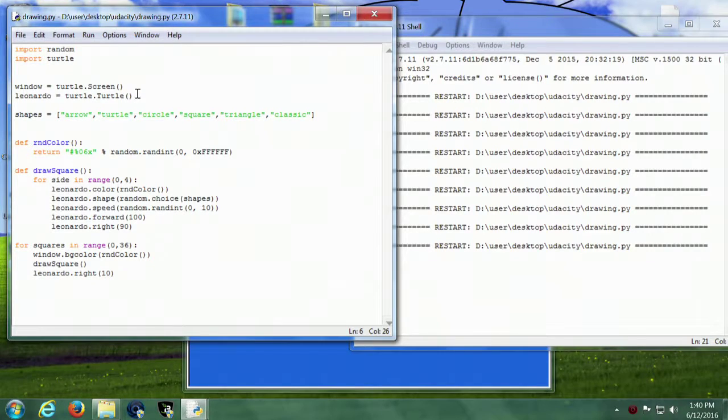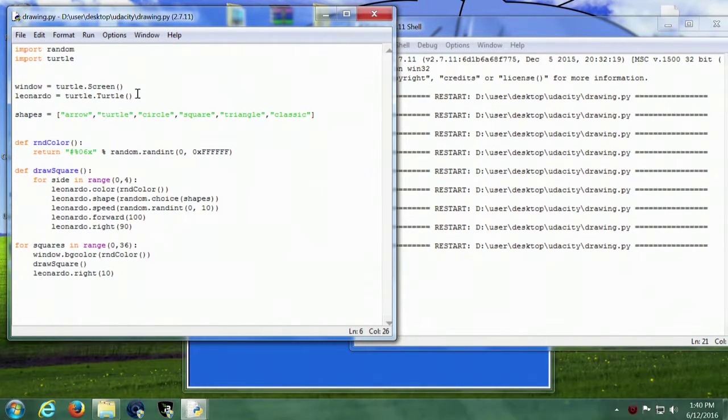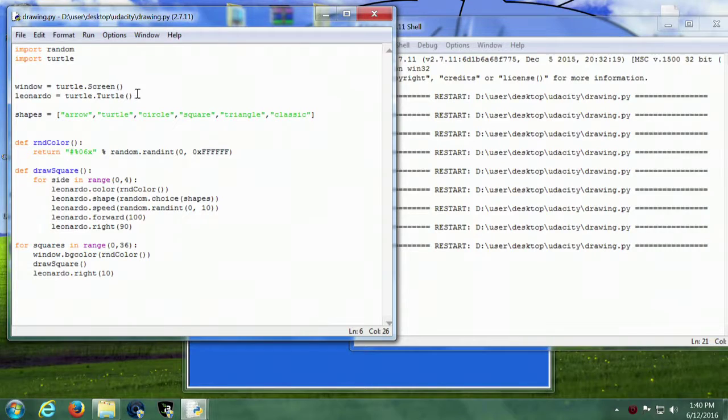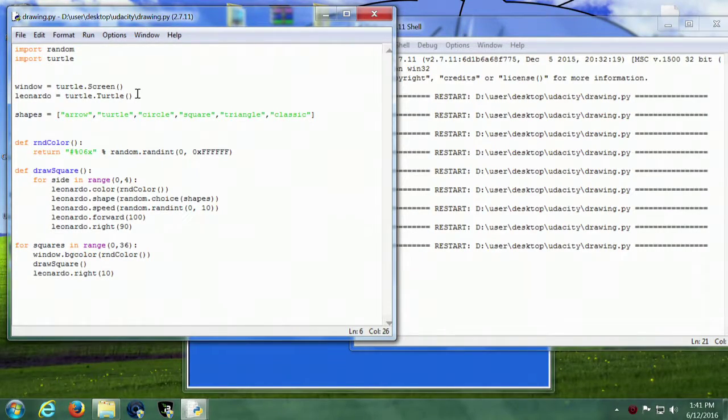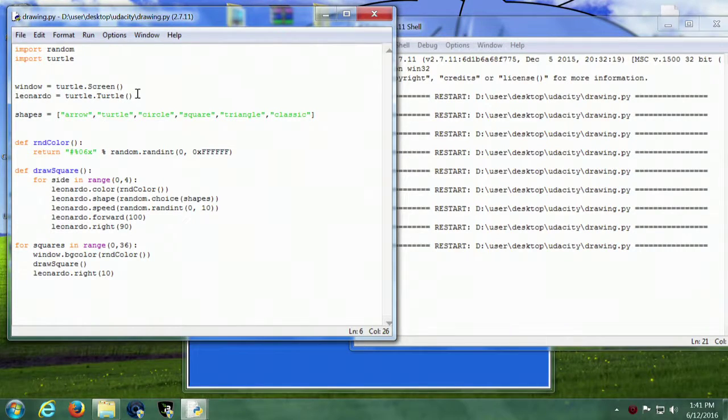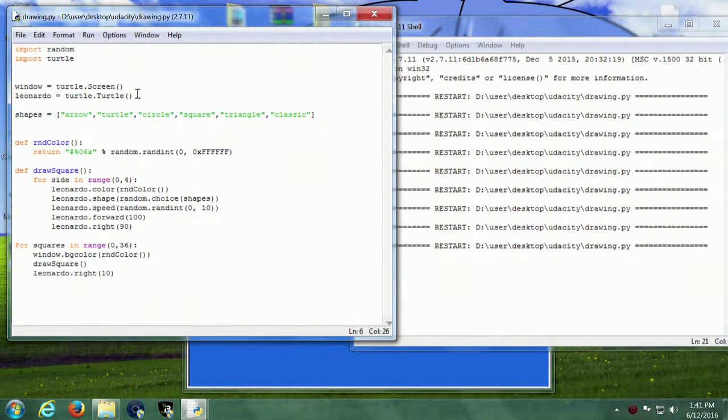Window is going to be the turtle screen. Leonardo is going to be the name of my turtle. In the shapes variable I've got the list of all the possible turtle shapes.